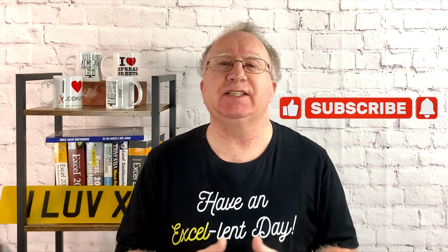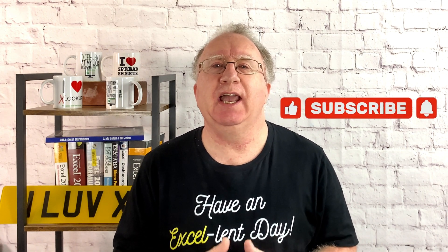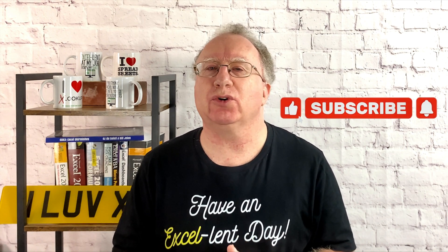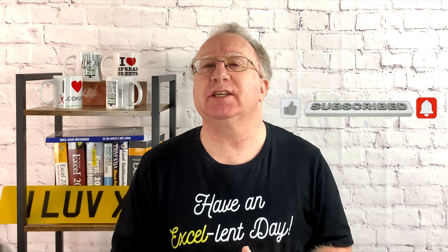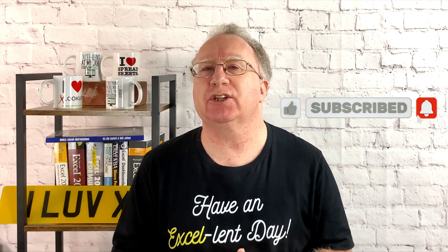I hope you found this video useful. If you did, please give it a like. And if you're not already subscribed, please consider subscribing to the channel. I'll catch you in the next video. But until then, have an excellent day.